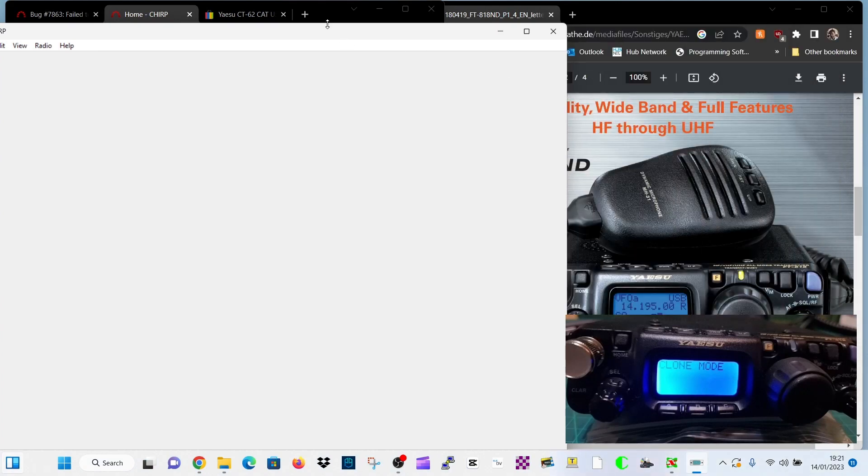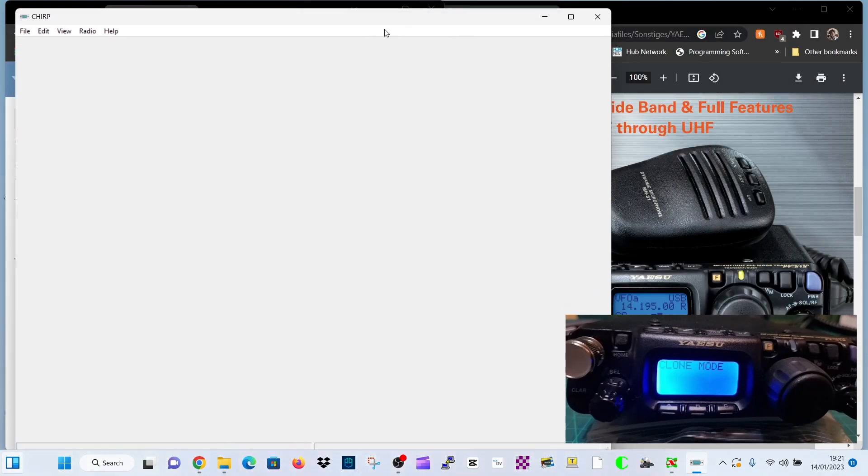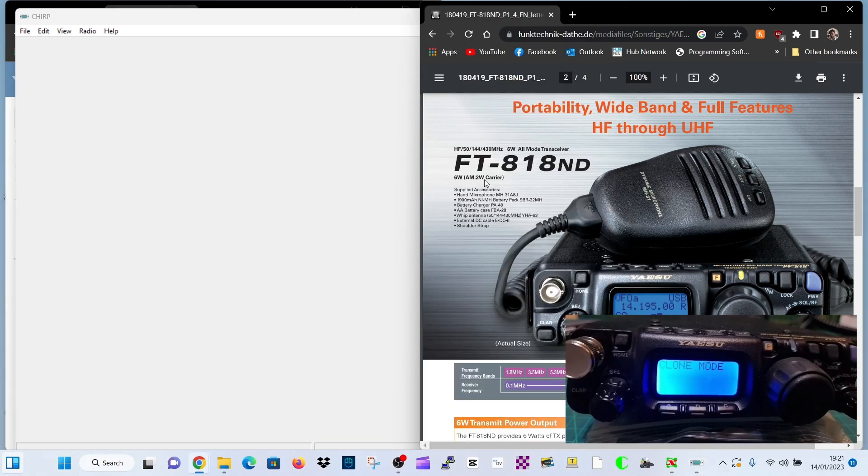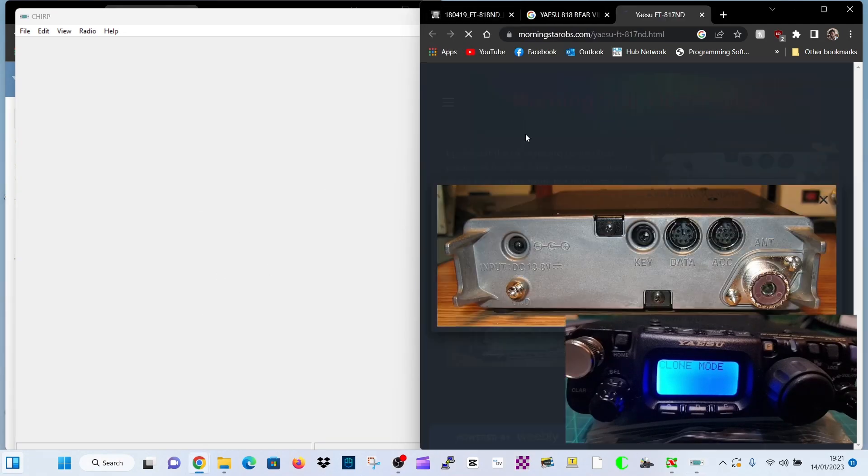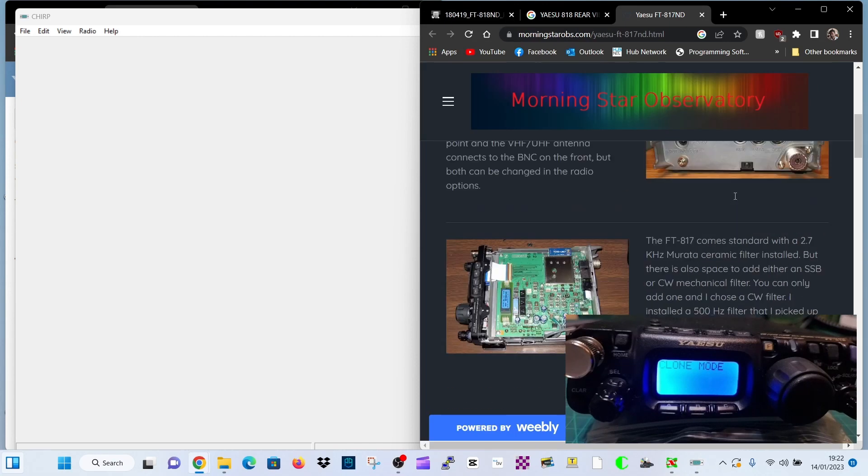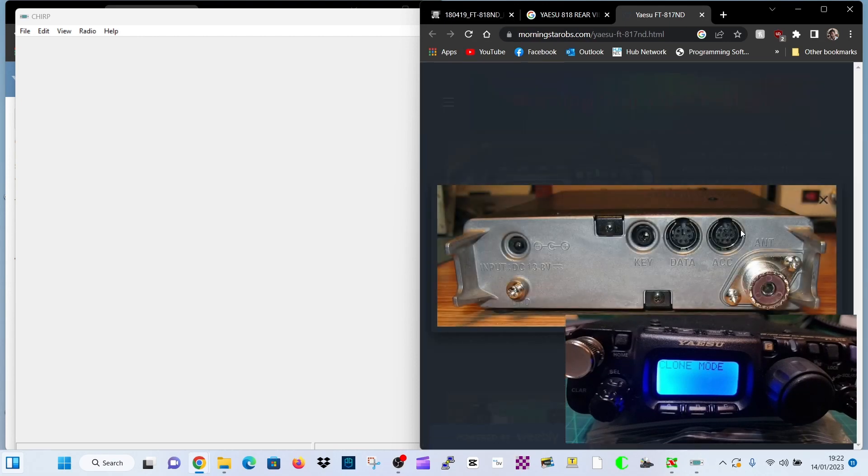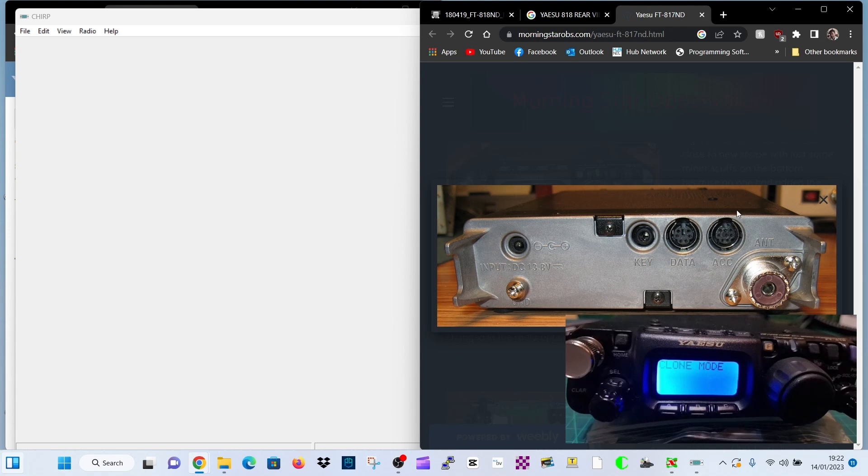Now we need to find our COM port. Plug in the cable into your computer and into your radio. The rear of the radio looks like this and you plug it into ACC. Just be careful, get it the right way around, three small little holes at the top because you don't want to bend those pins.